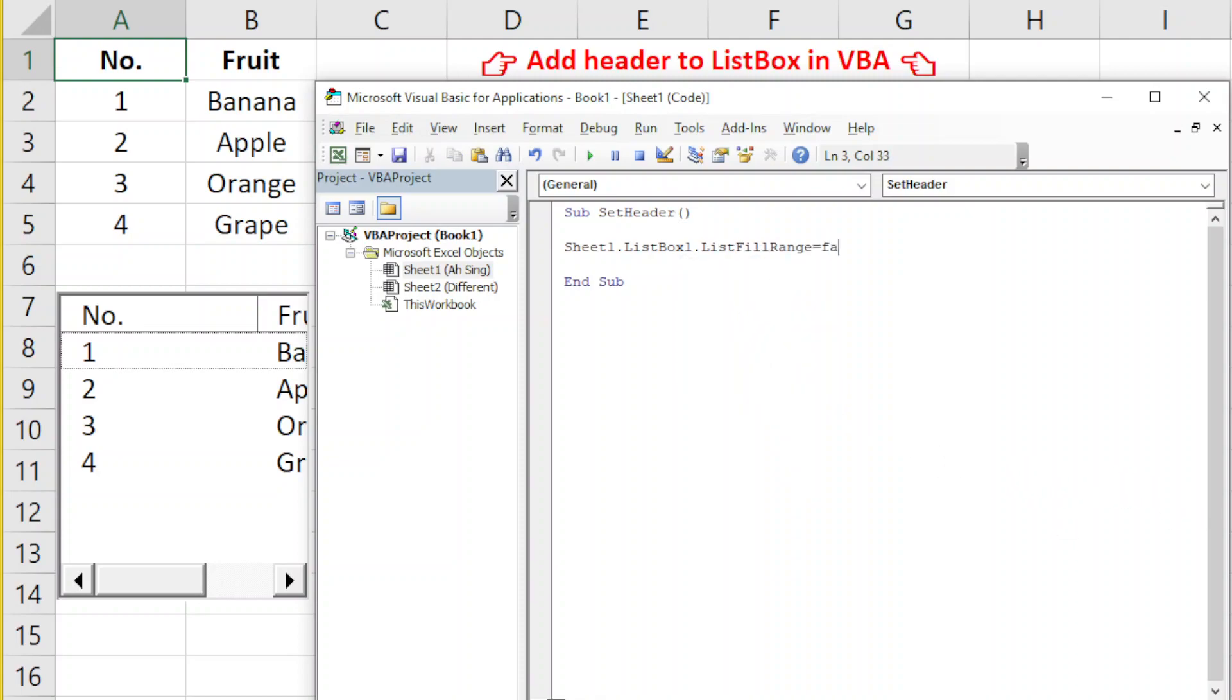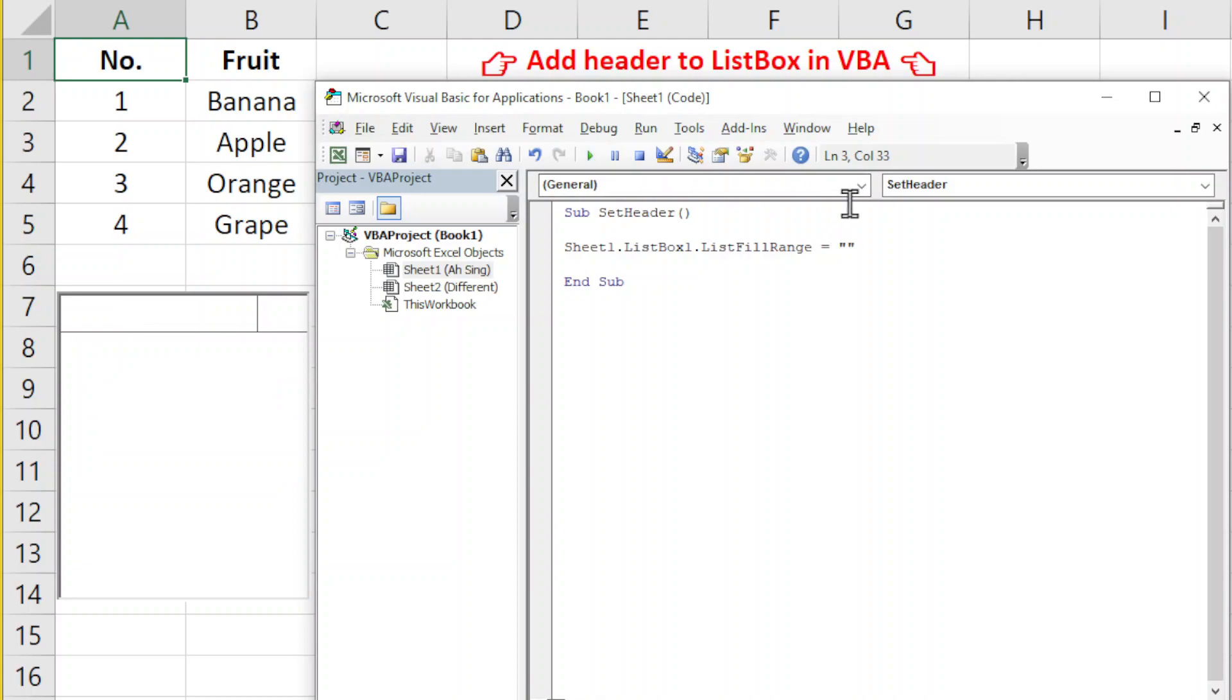Now we should set it to False or we can simply set it equal to empty string. This makes the listbox become empty. Both are workable, either we use empty string or we change to False.